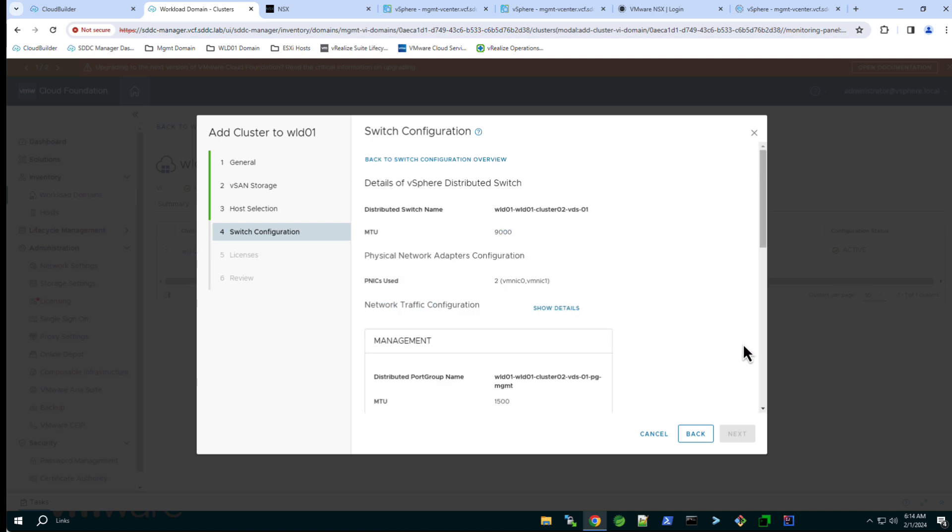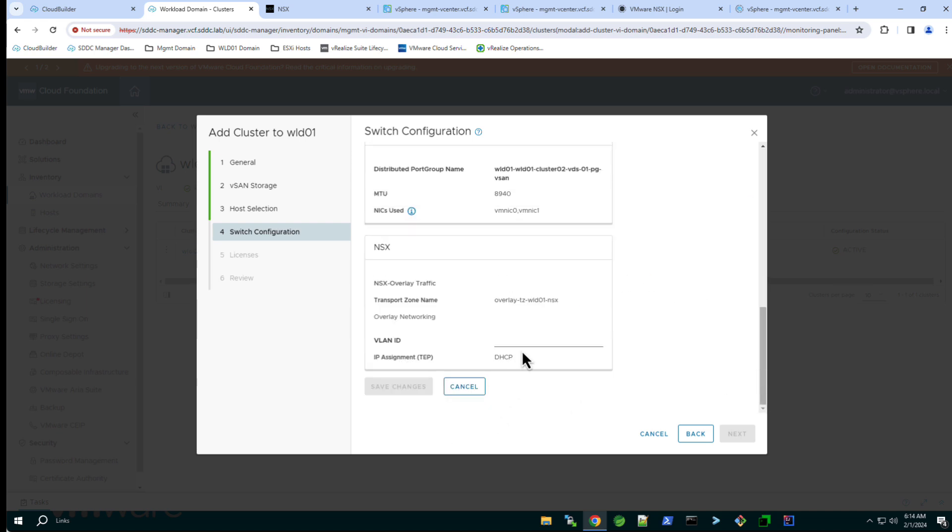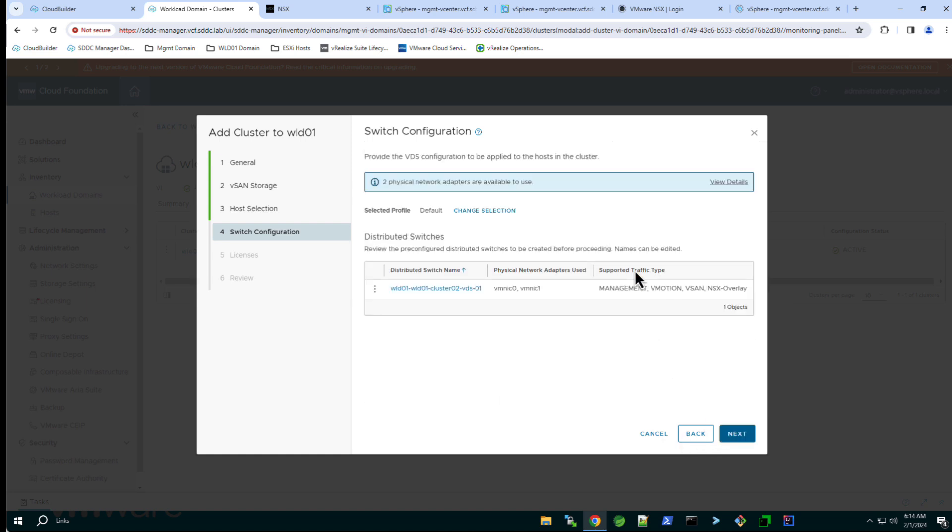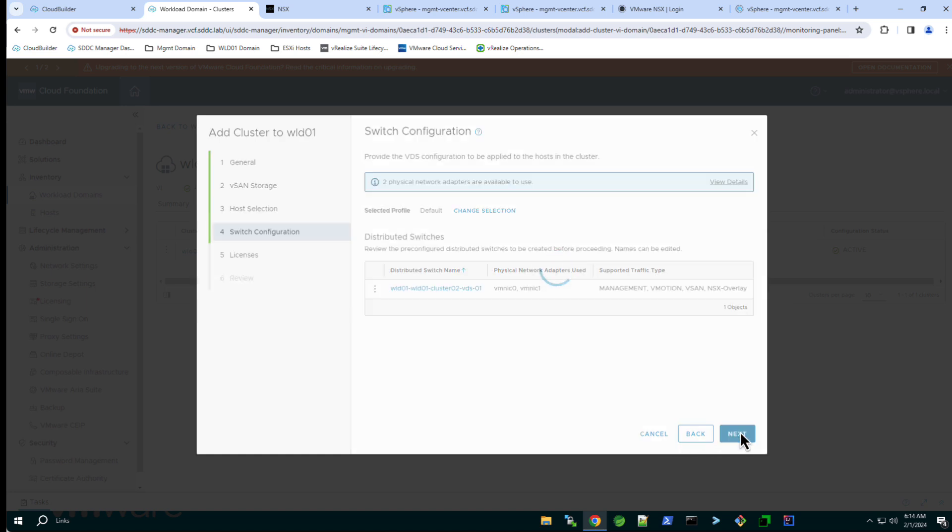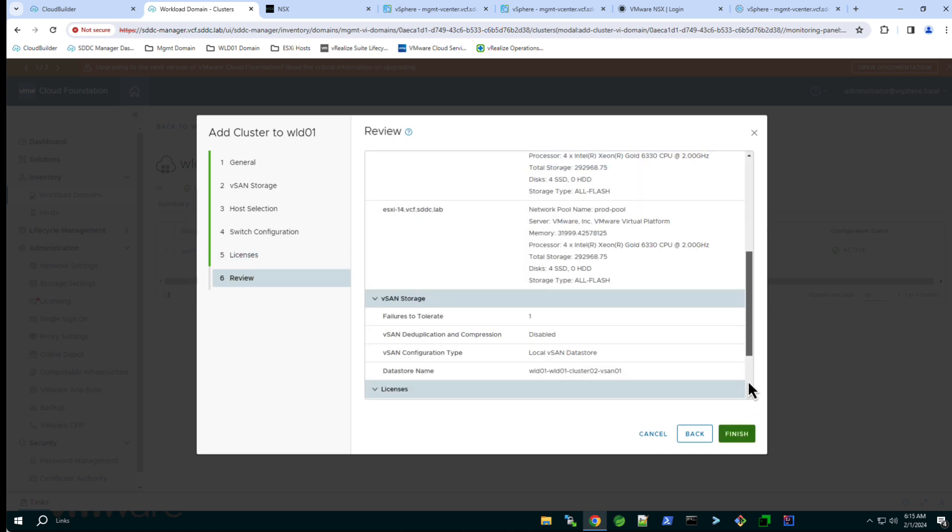Set the VLAN ID for the NSX overlay network. Assign the vSphere license keys. Review the cluster configuration and when ready to deploy click finish.